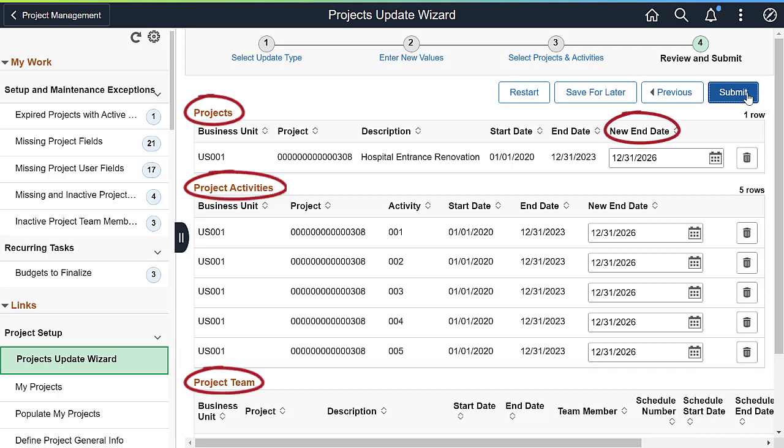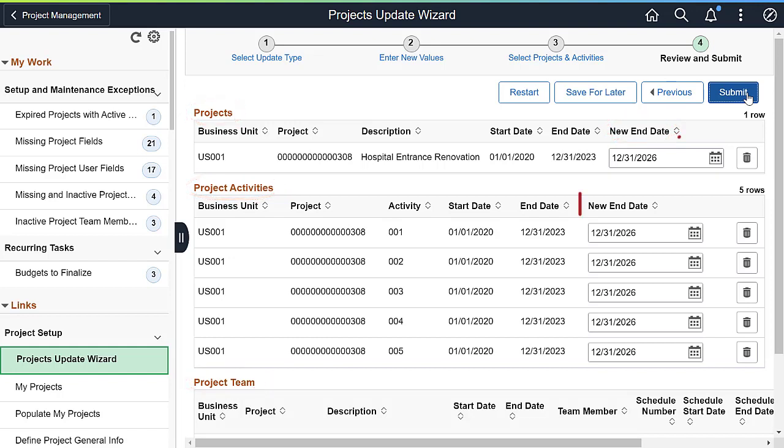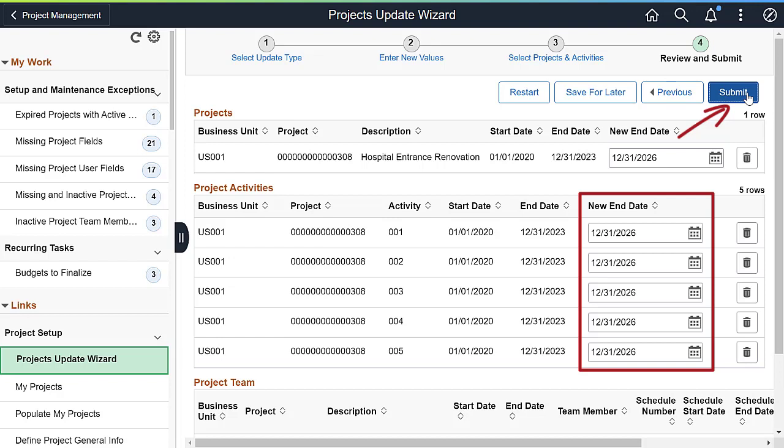Step 4 provides a final opportunity to review the update before processing. In this example, we're updating end dates for the project, its activities, and the project team. The new end date is populated as the date entered in Step 2, by default, and can be changed for individual rows. Click Submit to process your project updates.